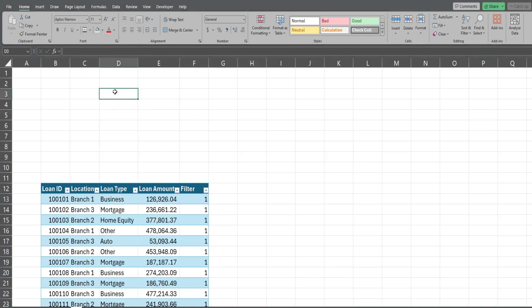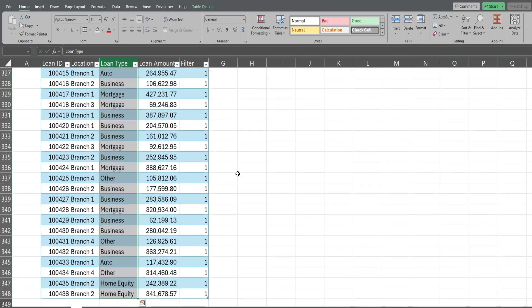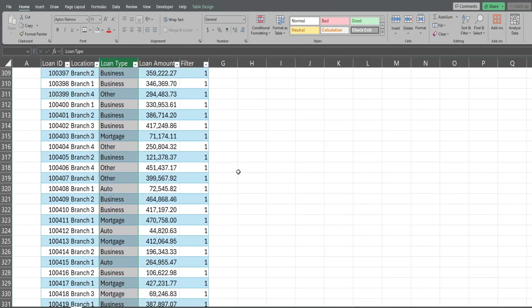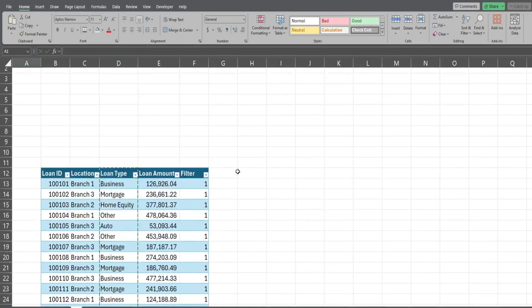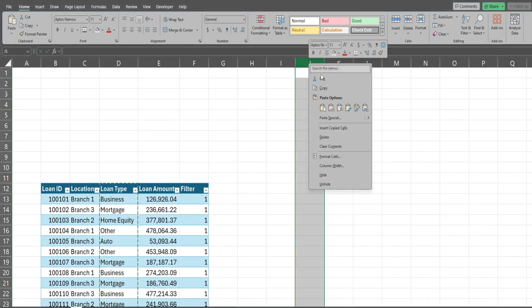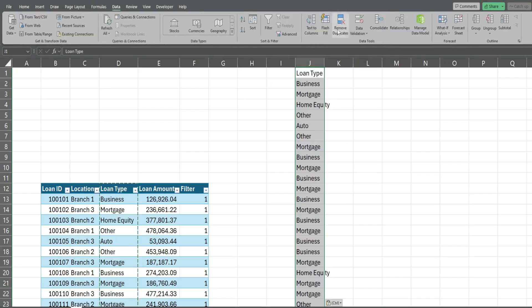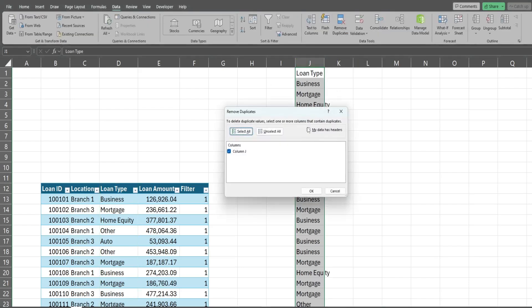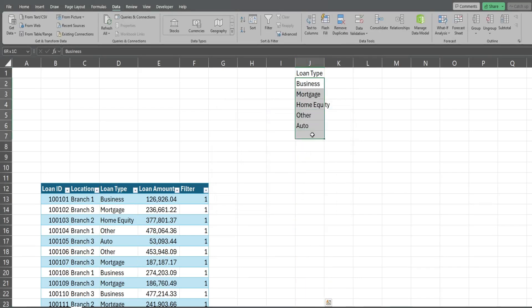Up here what we're gonna add is a filter function for our loan type column. Now if you have an older version of Excel you will not have the filter function, so what you can do is simply copy the category column, come up top to the right somewhere and paste it as values. You can go up to the data ribbon and click remove duplicates. That will simply return all of your unique values and you can simply paste it over here.